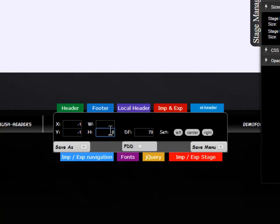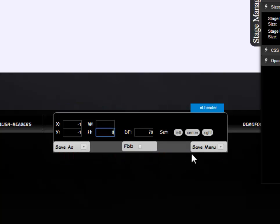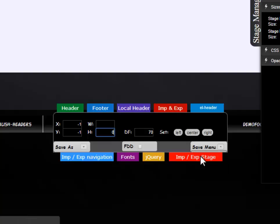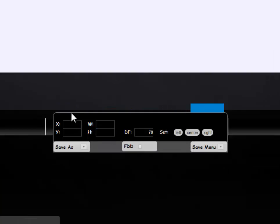Set now the value in field H. Open the Save menu and click Save.